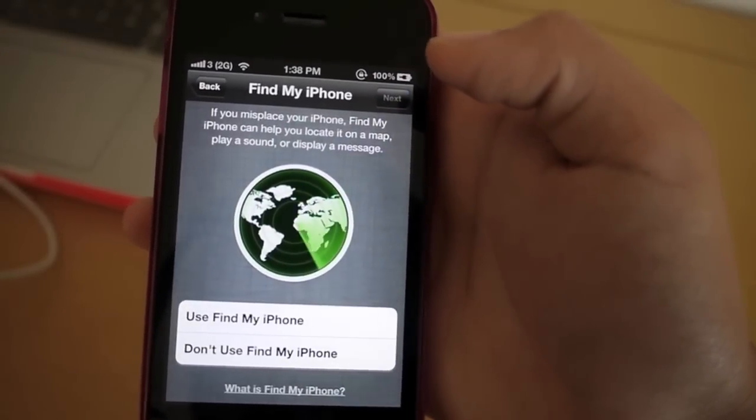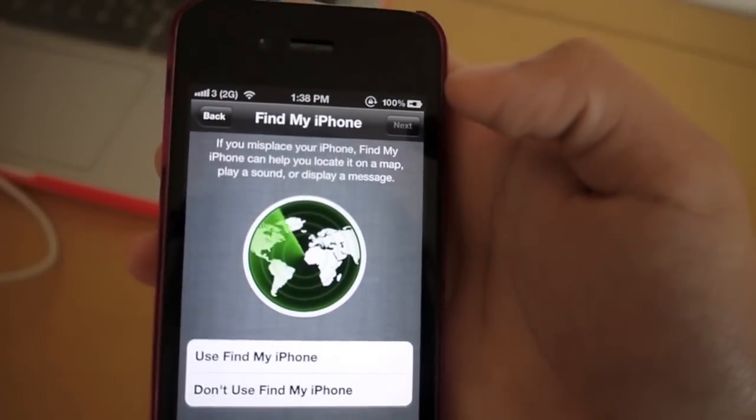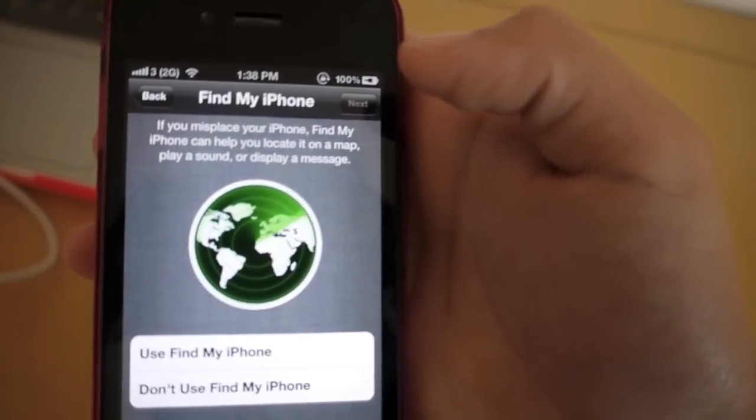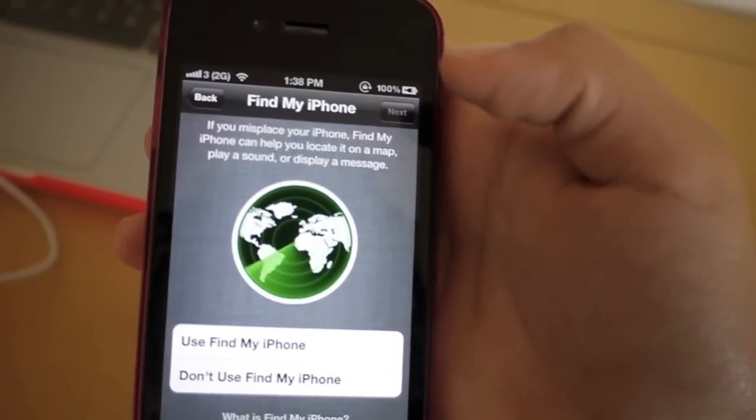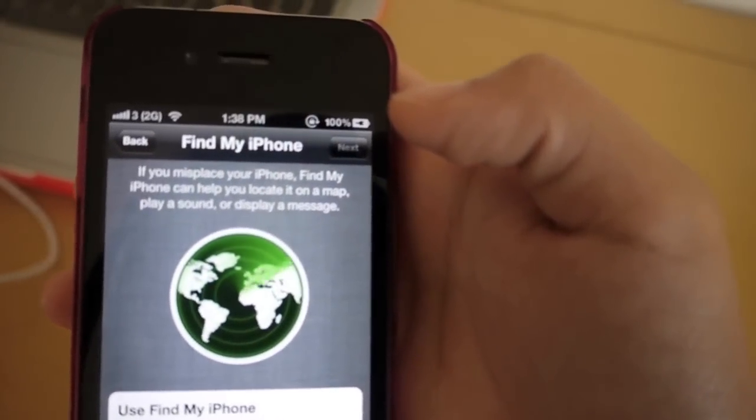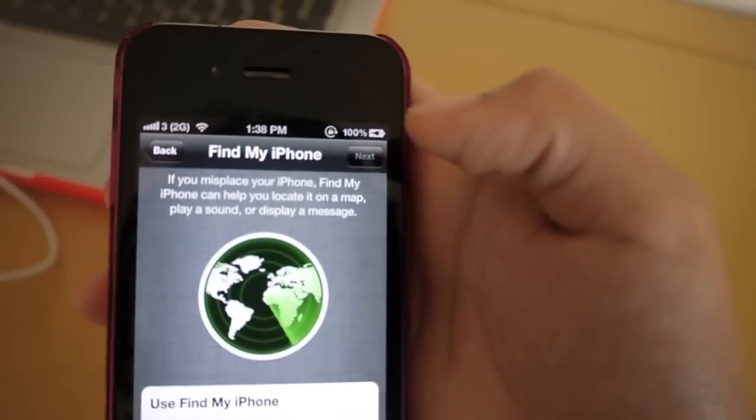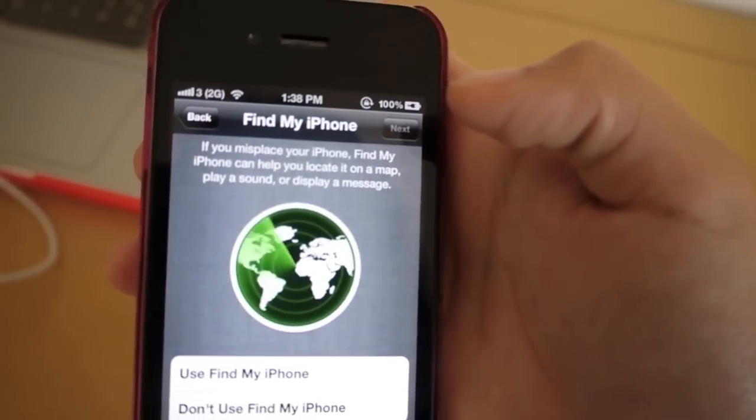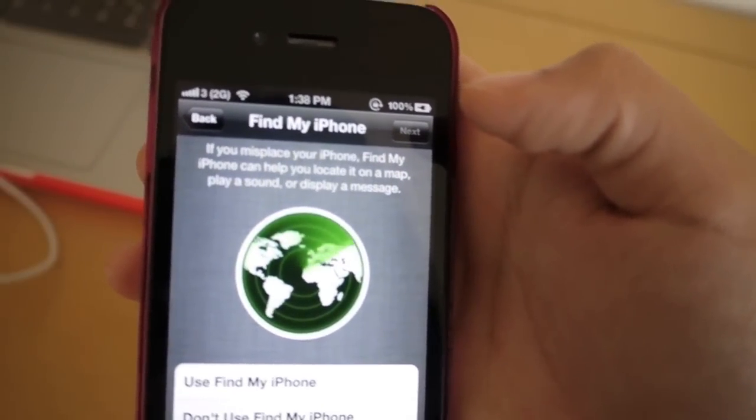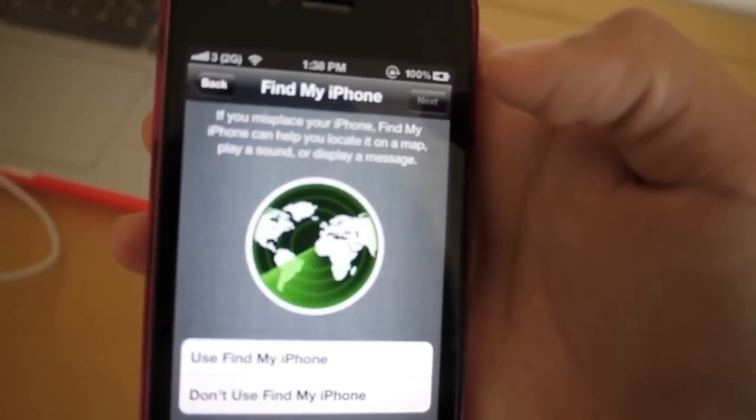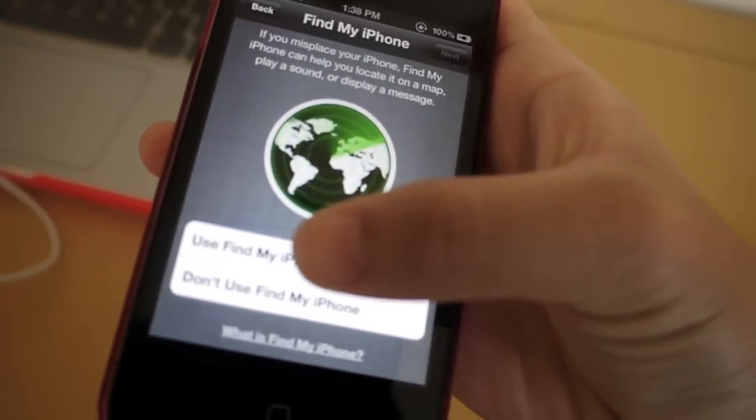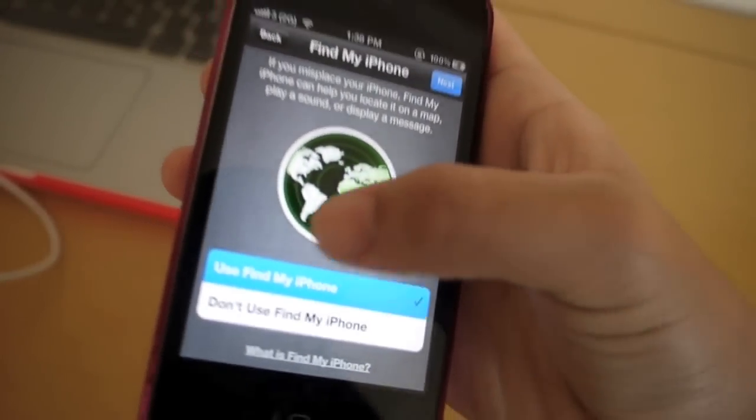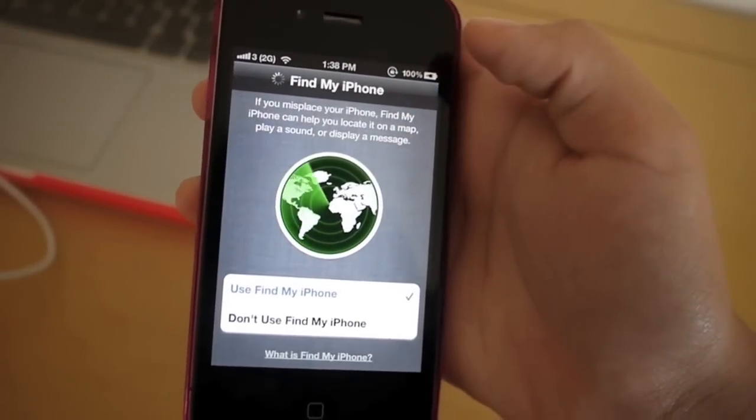All right. So over here, there is a find my iPhone screen. And it says, if you misplace your iPhone, find my iPhone can help you locate it on a map, play a sound, or display a message. So I'm just going to click use find my phone, and I'm going to click next.